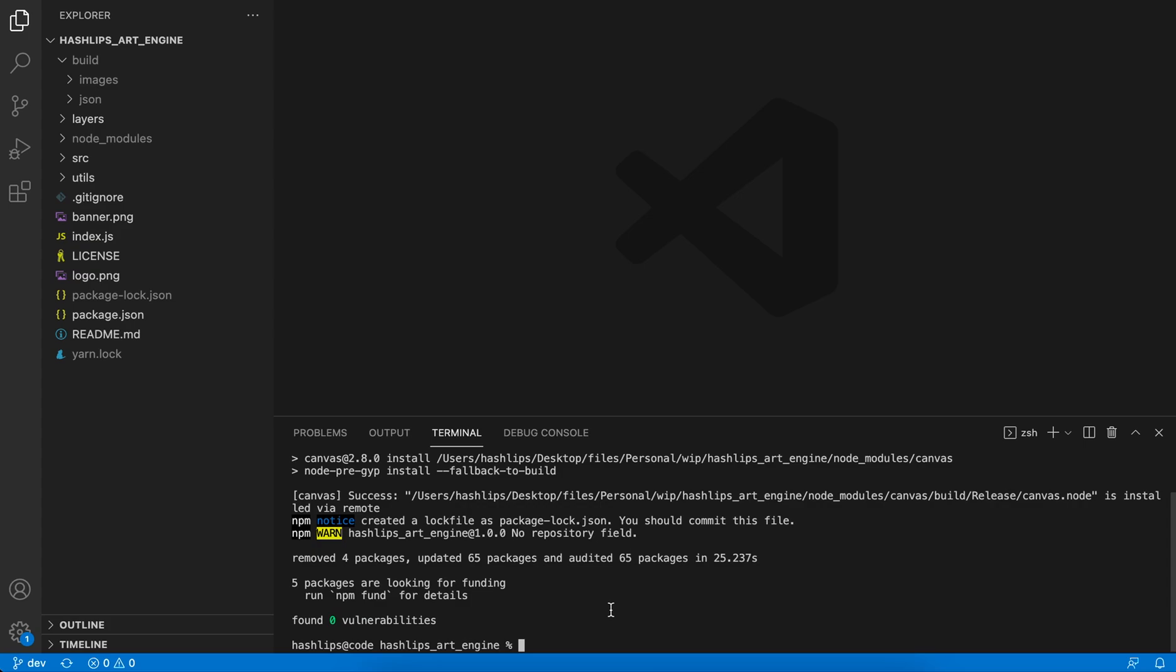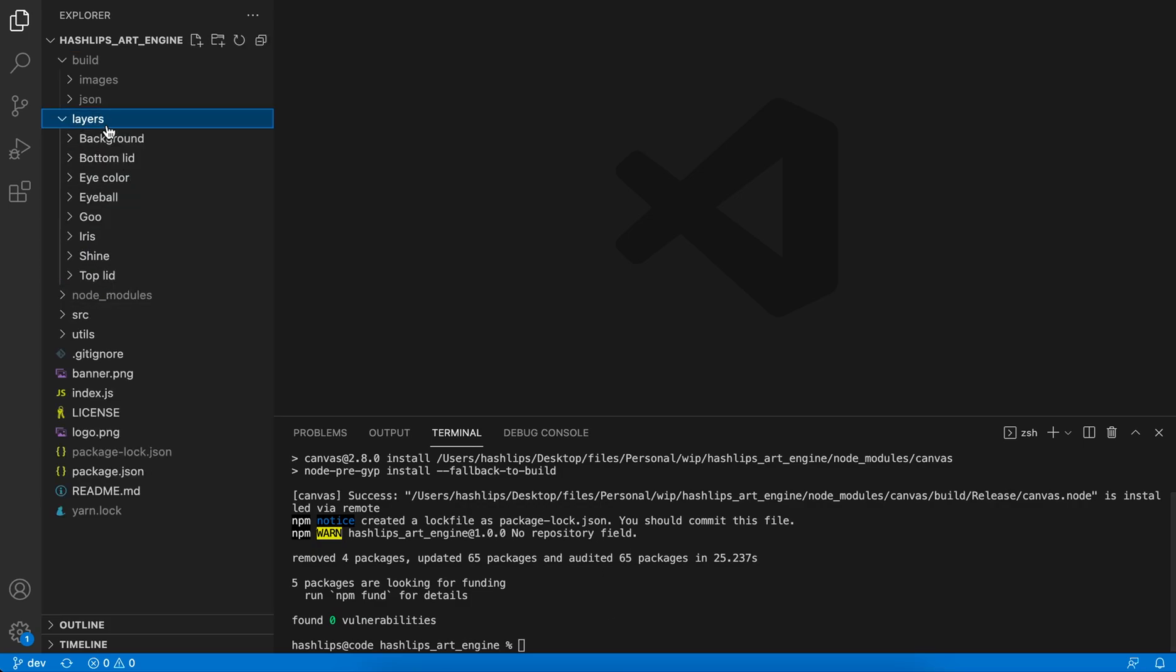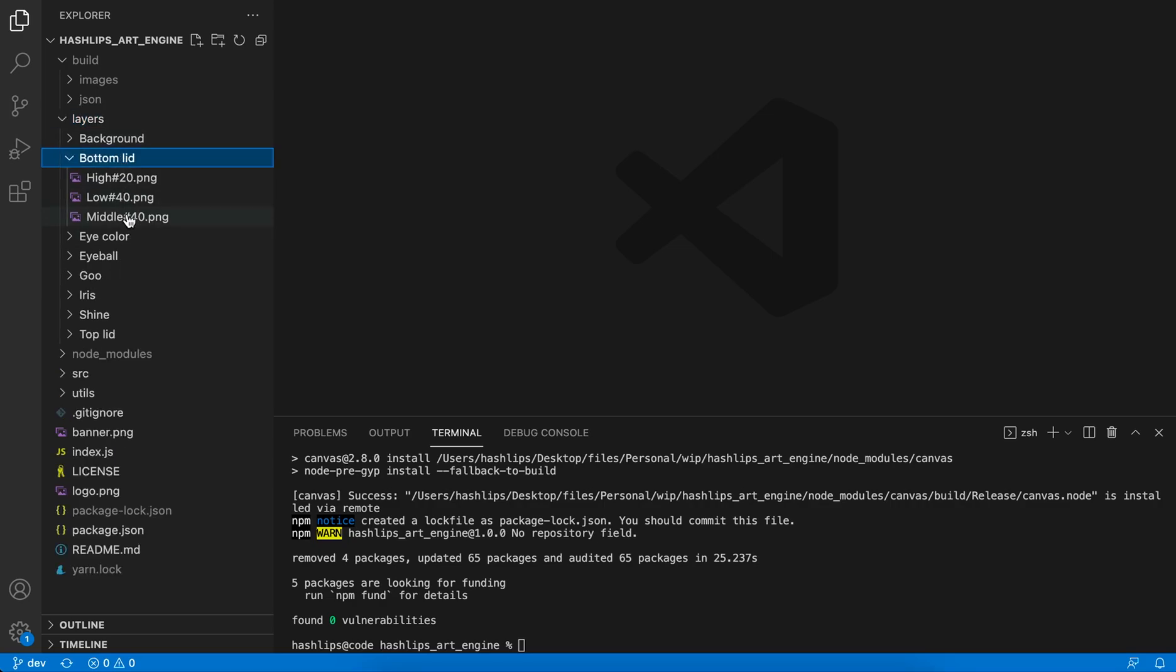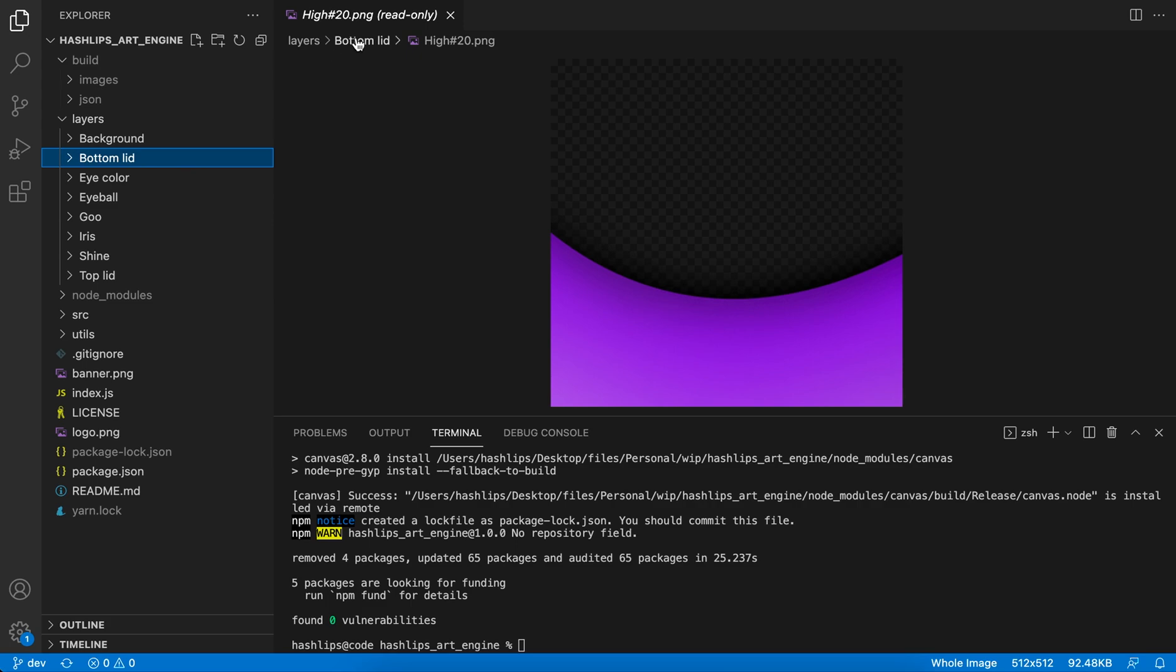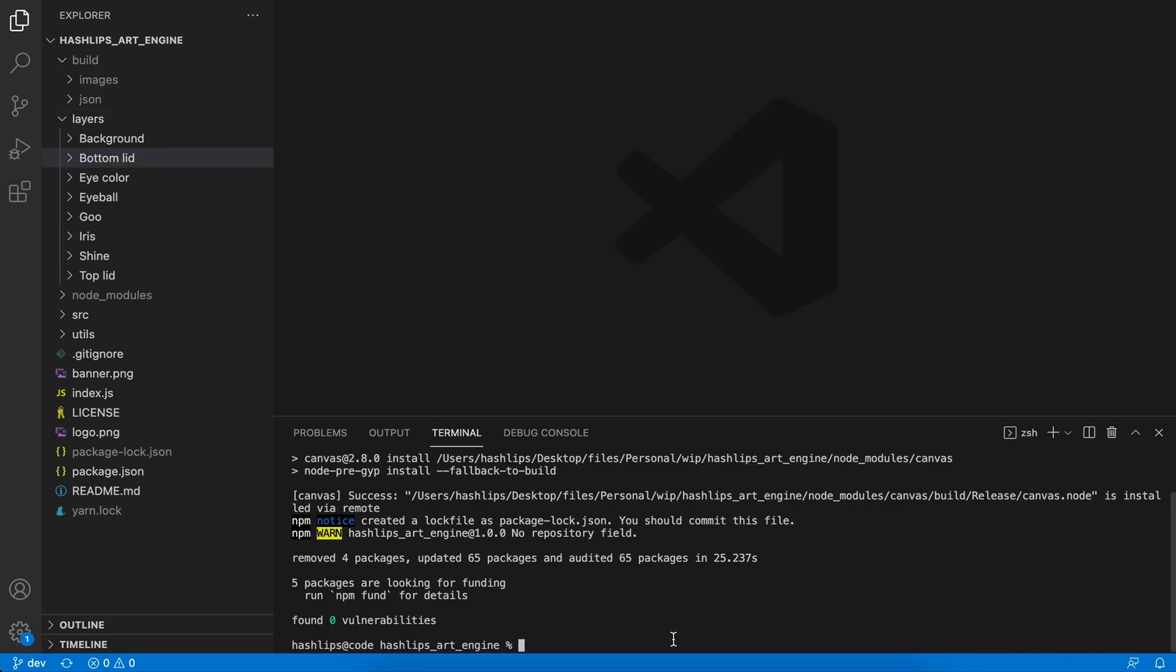To test out this project, what it does is it takes all these layers in the layers folder and it mixes them up based on their rarities, like so. And it mixes them up and creates new images. You can run the program by running in the terminal node space index.js.